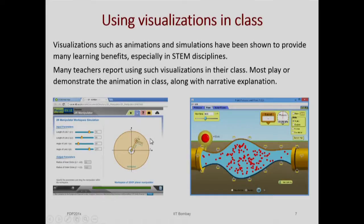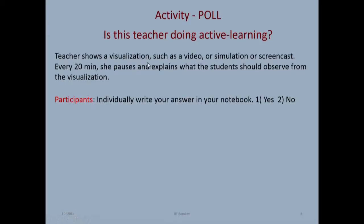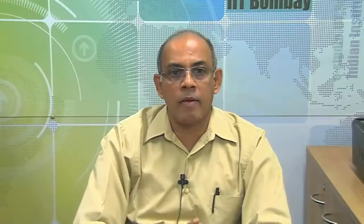These visualizations — animations and simulations — have been shown to provide many learning benefits, especially in STEM disciplines, and many teachers report using them. Most play or demonstrate the animation with a narrative explanation. Now the question: suppose the teacher shows a visualization such as a video, simulation or screencast, and every twenty minutes pauses and explains what the student should observe. Is this teacher doing active learning?